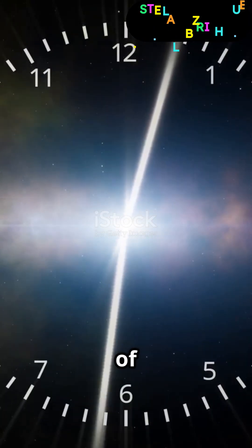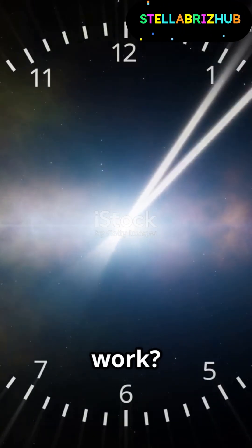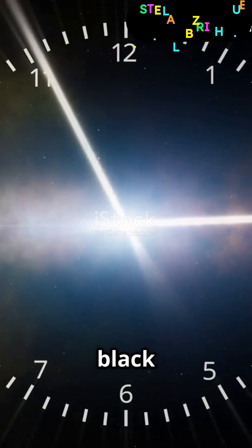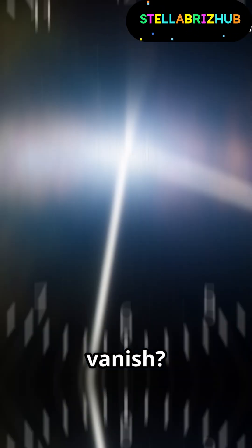But would Einstein's theory of relativity still work? If light speeds up, does time slow down? Would black holes vanish?